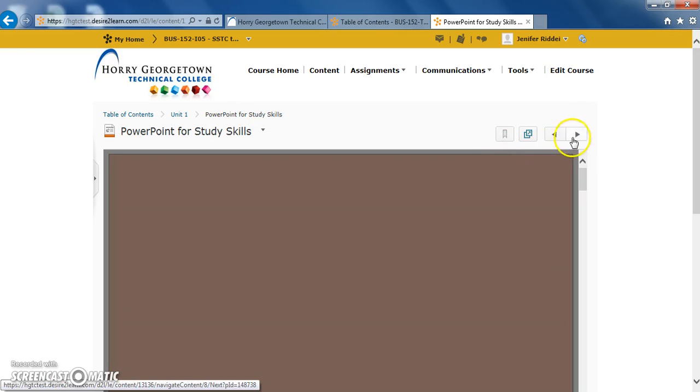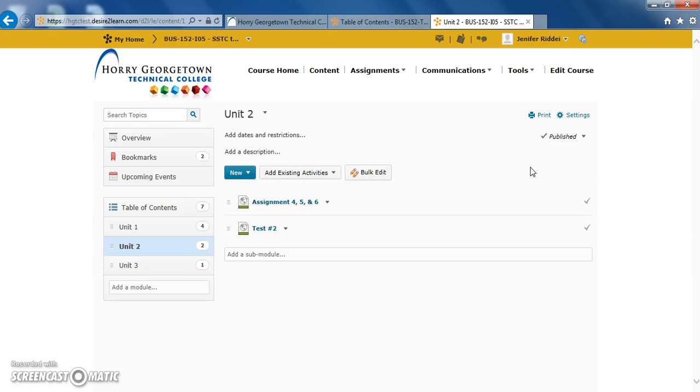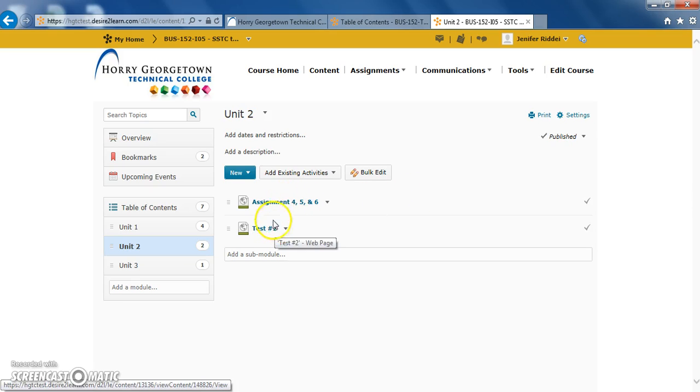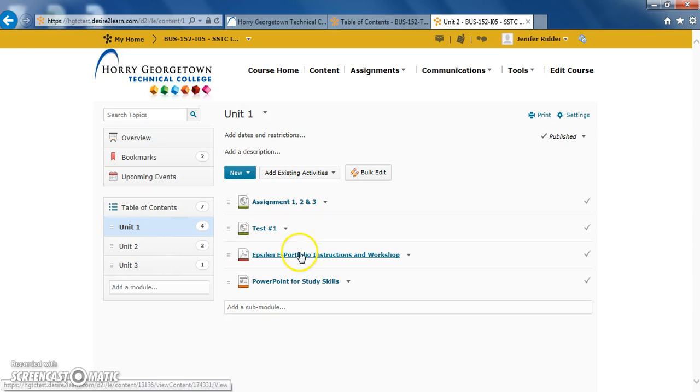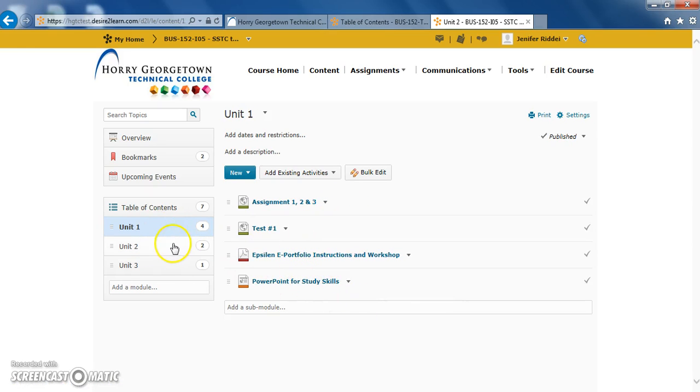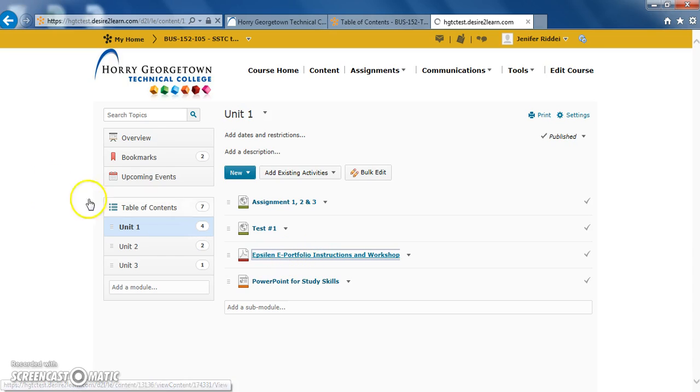Now if I go to the next document by clicking the next arrow, we can see we have now moved on to Unit 2, where there are assignments and a test. So we can see here, we just went through Unit 1 by clicking on the last two assignments, and it moved us straight to Unit 2. Now let's go back in and view the document one more time and look at a couple other different tools.